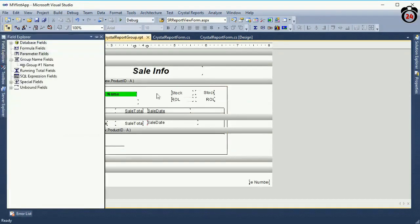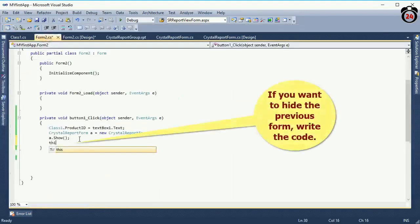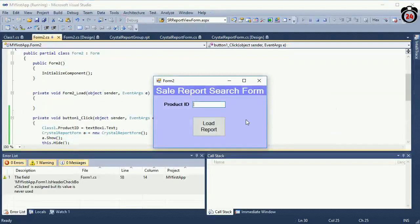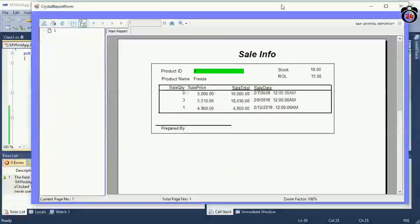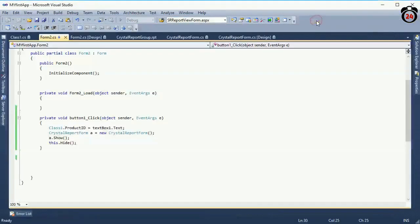Now I'm going to show how to hide the previous form. Write this code: this.Hide(). If you add this.Hide(), the current form will hide and the Crystal Report form will display. See — there is no previous form now; I've hidden it.